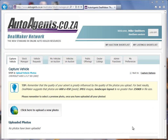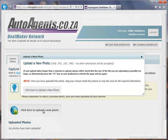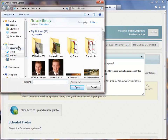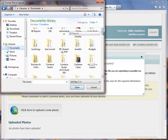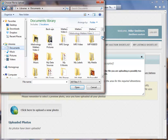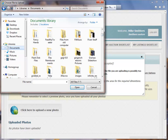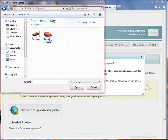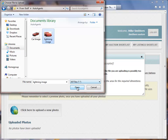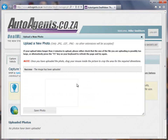Once I've finished that first step, it will take me to Capture Vehicle Step 2, where I can upload vehicle photos. I click here to upload a new photo, then click to choose the photo file. I navigate to where I have a picture of a vehicle and select it.